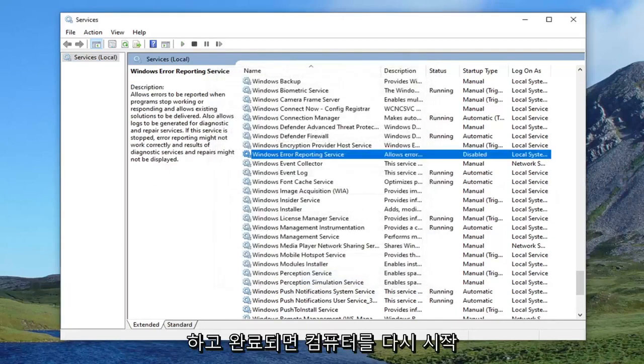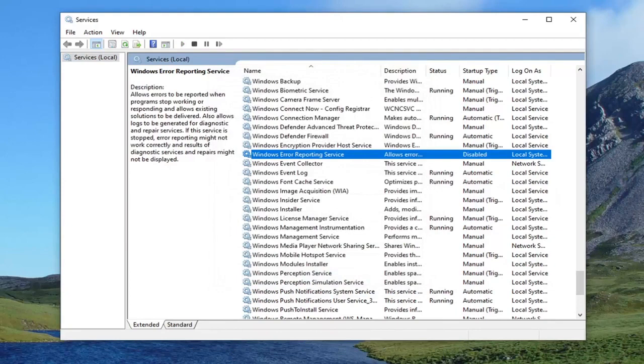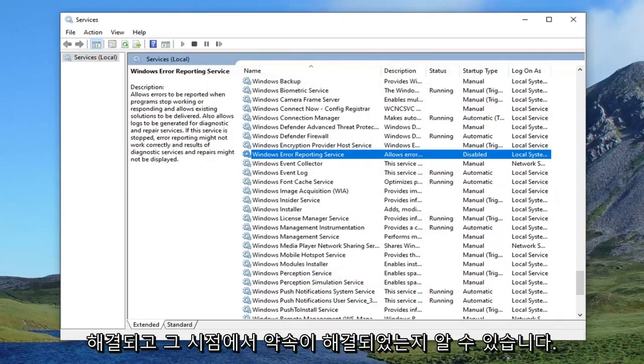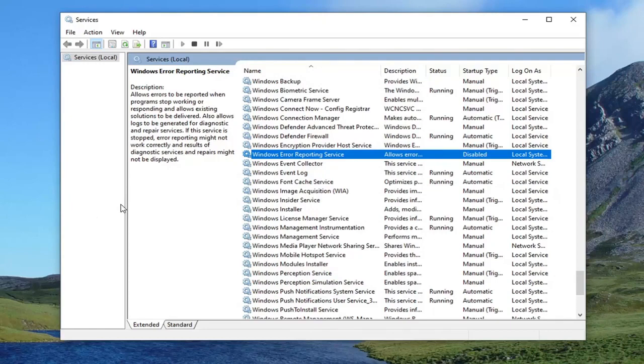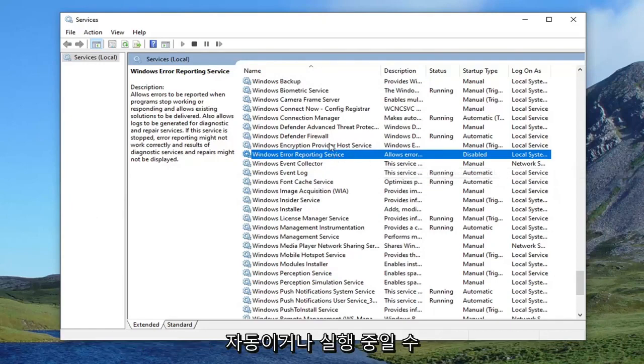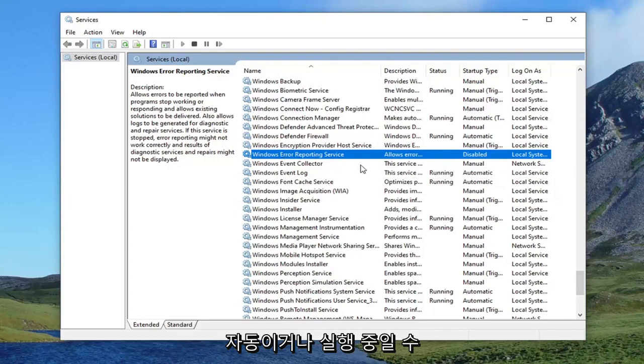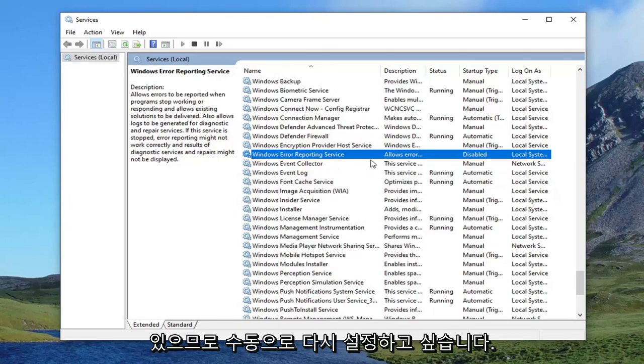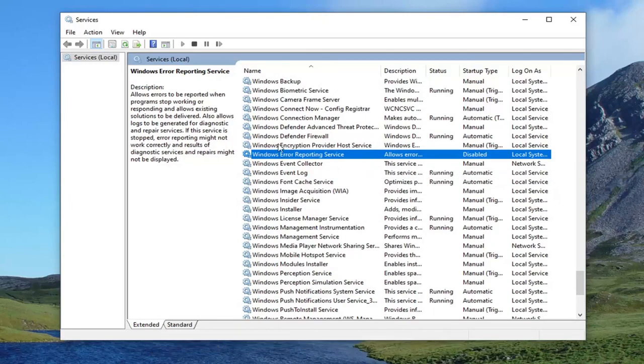Once that's done, go ahead and restart your computer. And then that should resolve the problem. And if your problem is resolved at that point, then you can go ahead and re-enable that service to set it back to manual. Maybe it's just automatic or it's running. Maybe you just want to set it back to manual. So that's giving you guys a couple options with that.